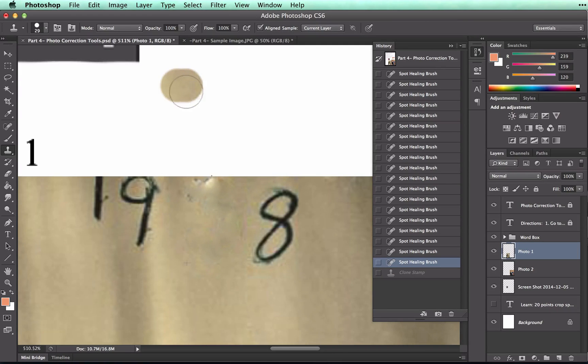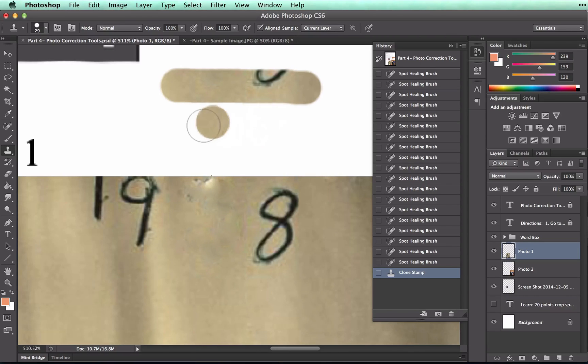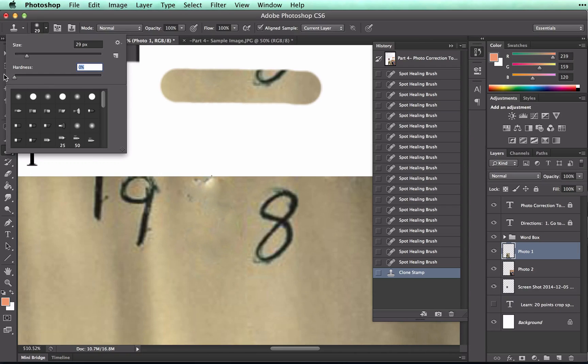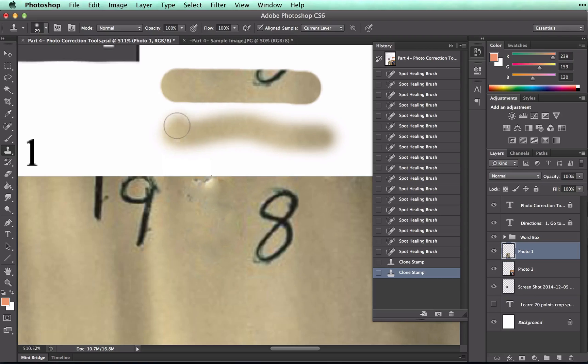So that is the hard brush, and some of you may be guessing what the cloning stamp does by now. And here is the soft brush, and you can see the difference.